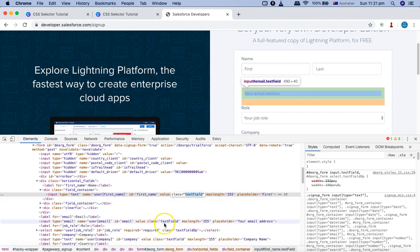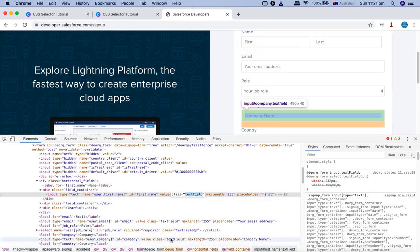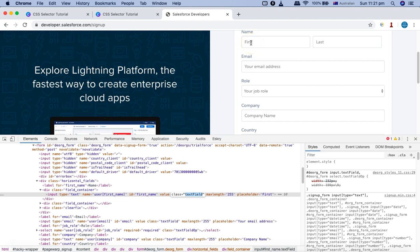The class 'text field' is common for the last name, the email address, and the company name as well. So first name, last name, email, and company name — if you are selecting a web element, say for example first name, using the class attribute, you won't be able to uniquely identify this web element just by using the class attribute alone.